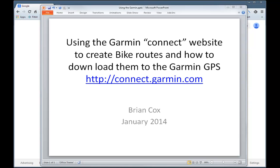Hello, this is Brian Cox and I'm going to do a quick demo on how to create a route on the Garmin website connect.garmin.com, how to create a route for your bicycle, and then how to download it to your Garmin.